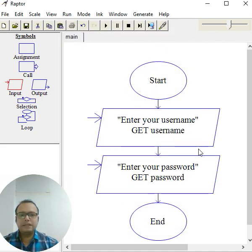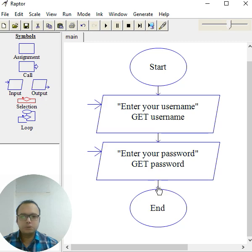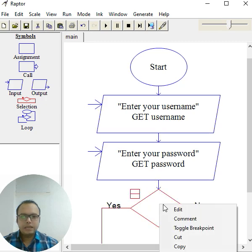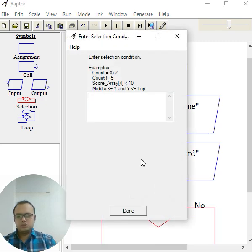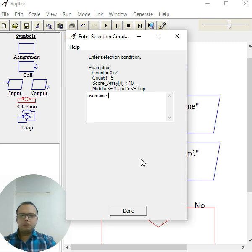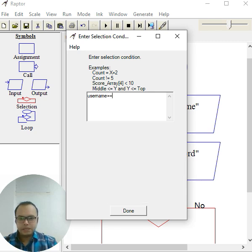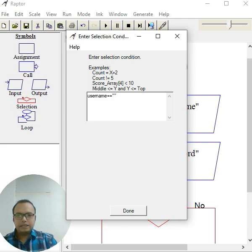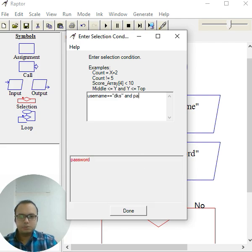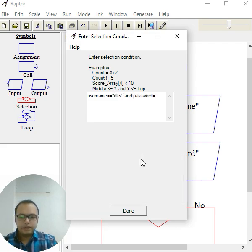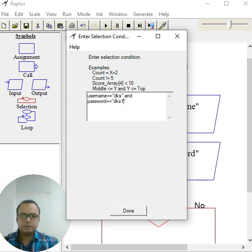Click outside. Now I'll add a condition box here. So here I'll edit: if username equal equal to - using the comparison operator as you know, we have to compare - and here I'll give 'dks'. And password equal equal to, suppose I give here 'dks1'. Click done, click outside.